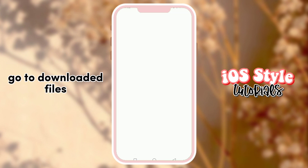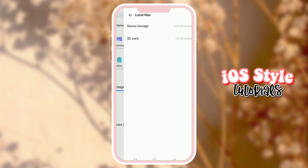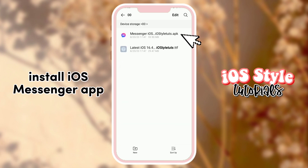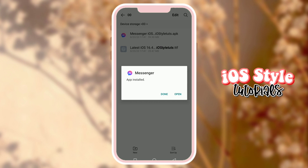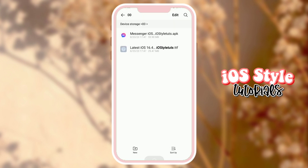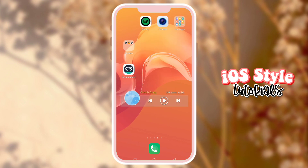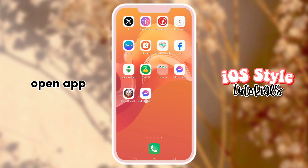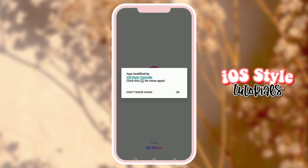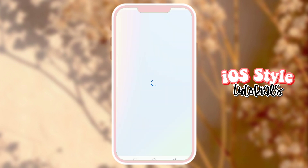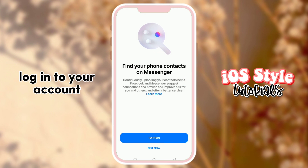Go to the downloaded file and install the iOS Messenger app. Open the app, then login and share your account.